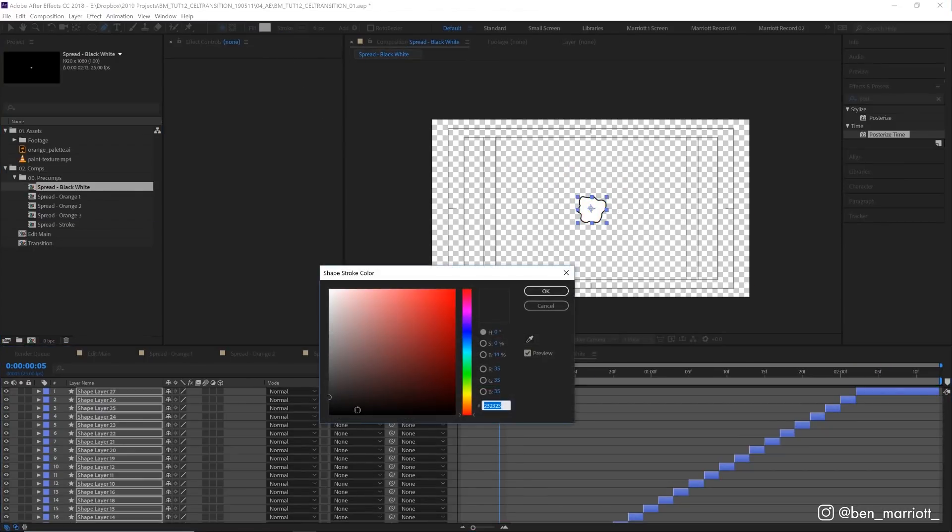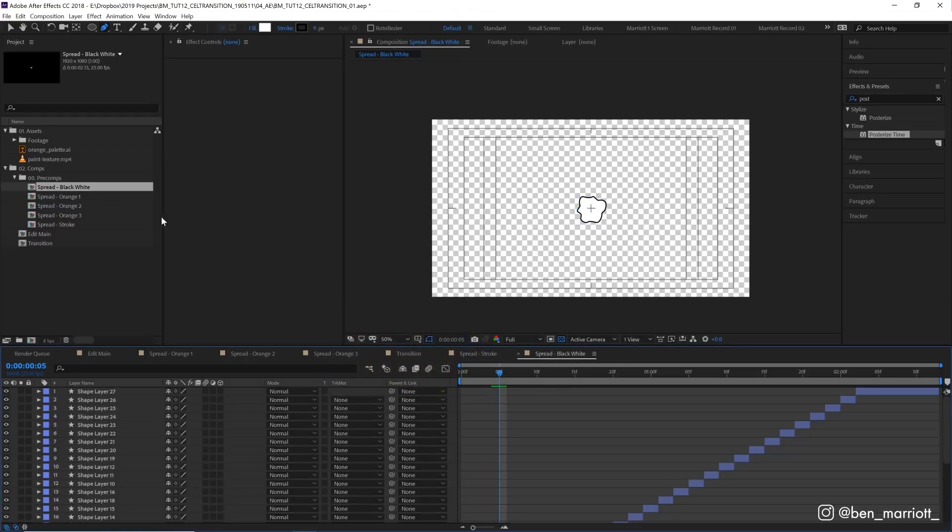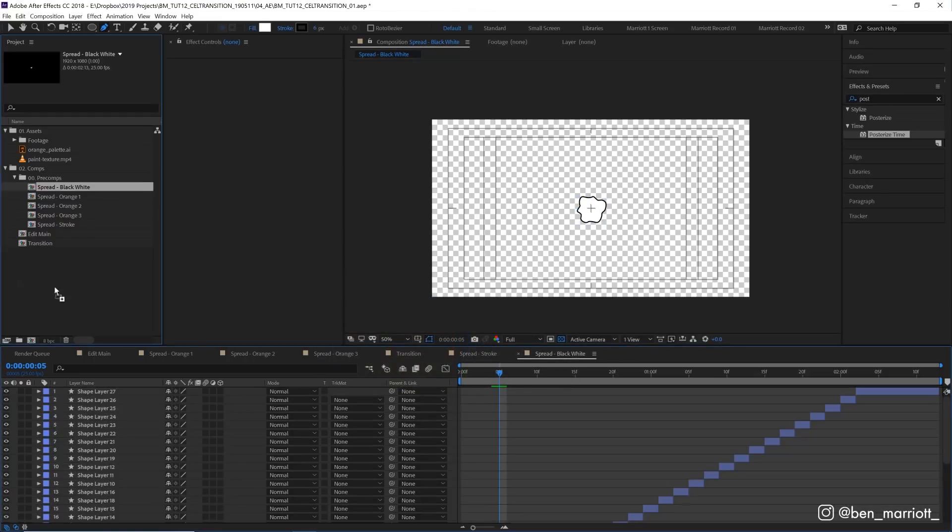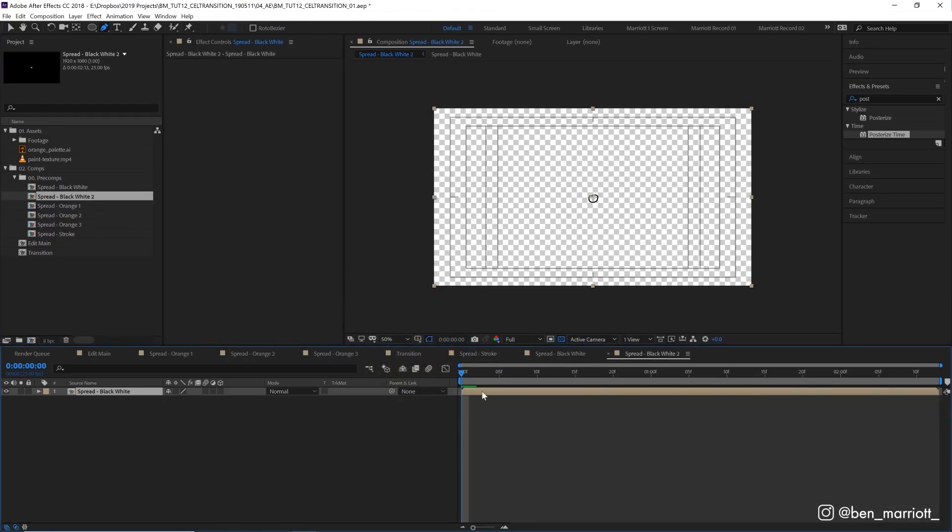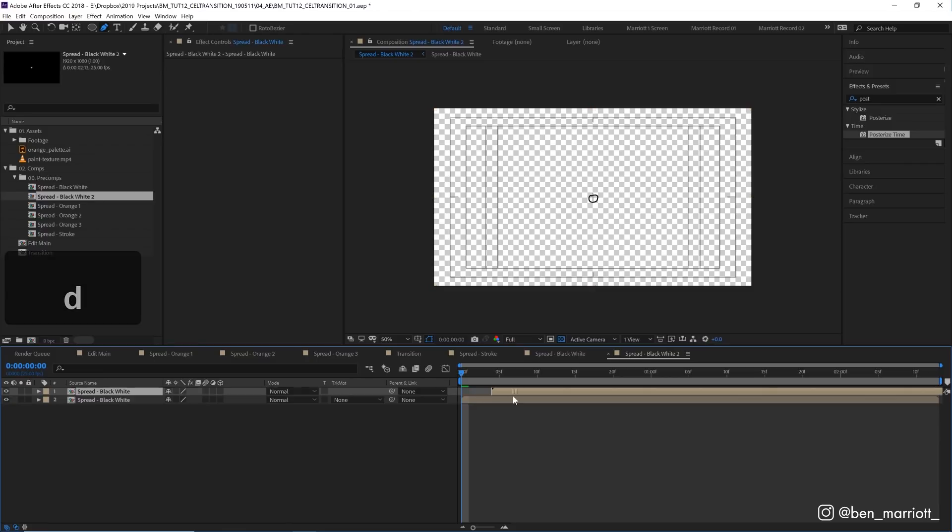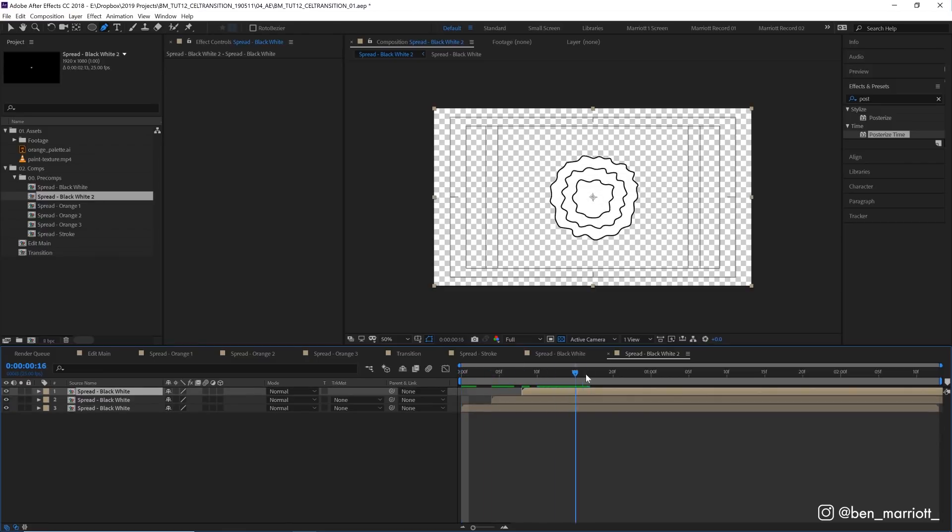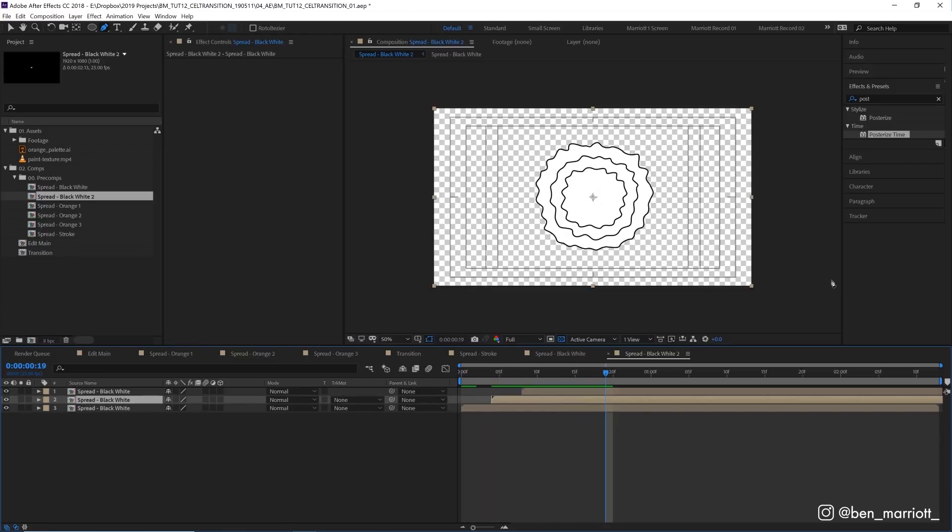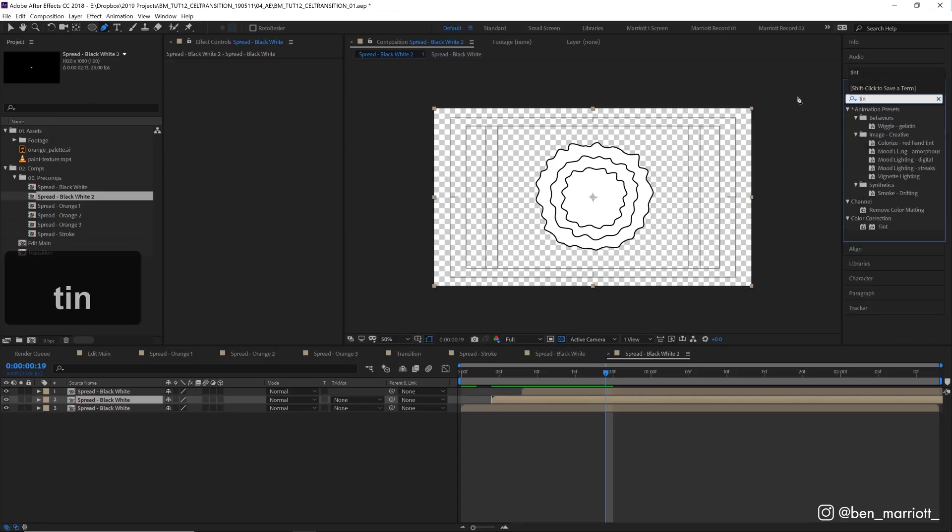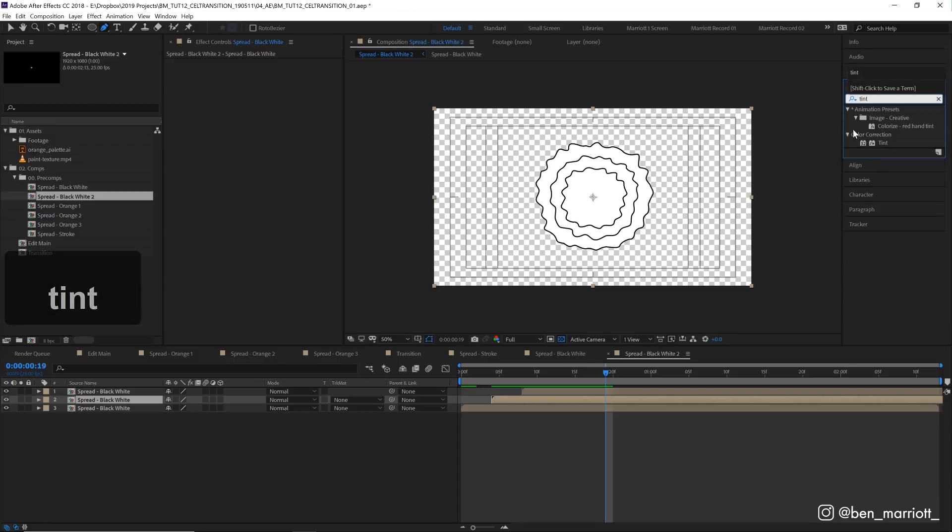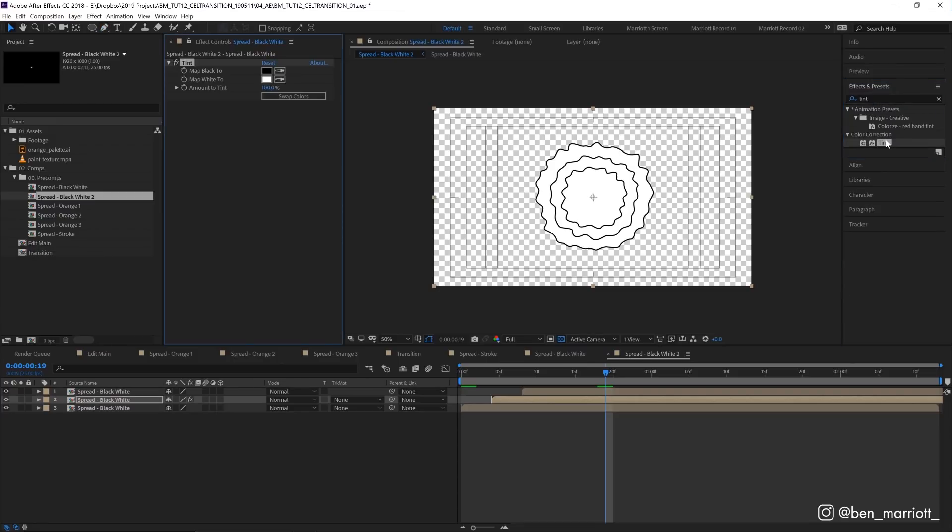Then in a new comp with that layer, you duplicate it a few times and add the tint effect from over here in the effects presets panel. Then map the white to whatever color you want.